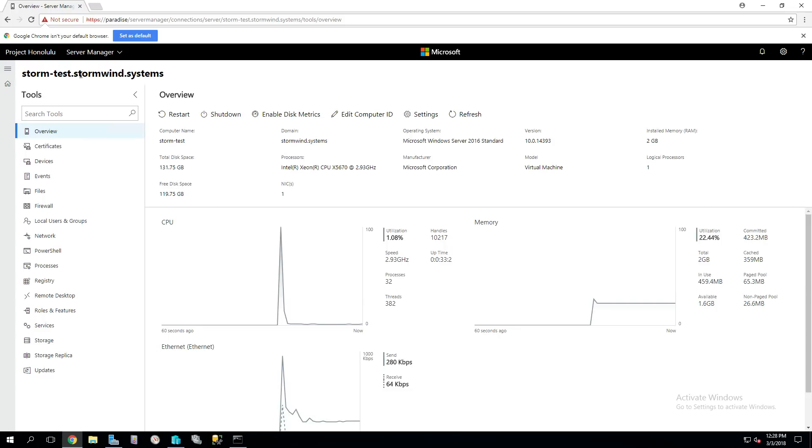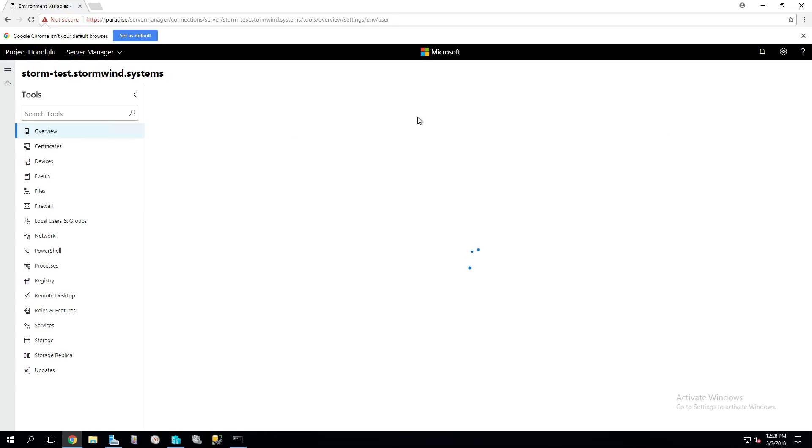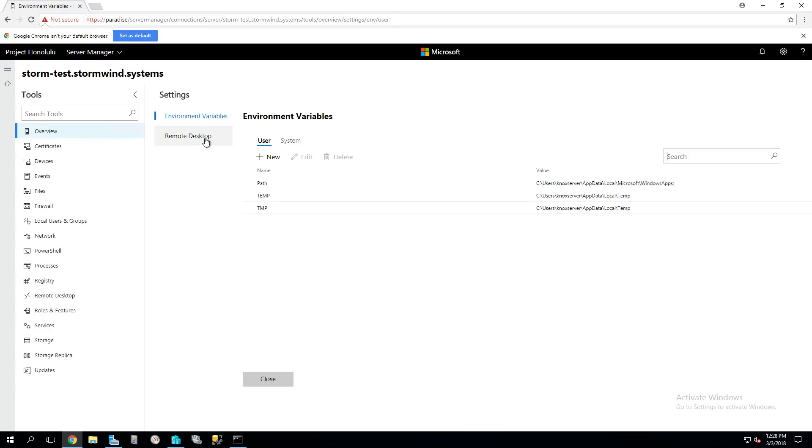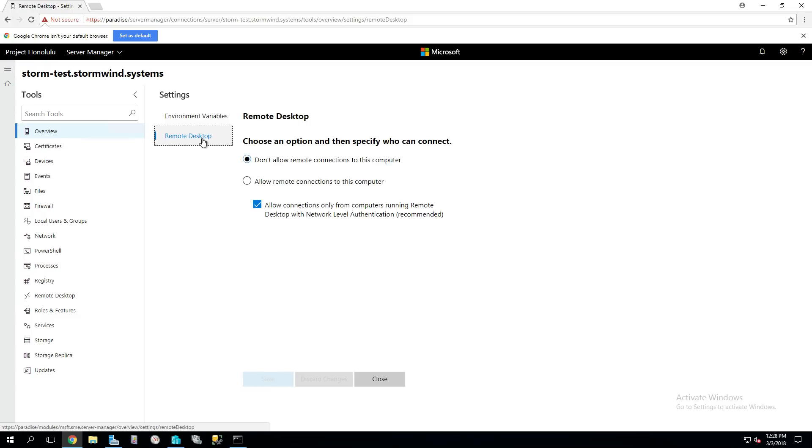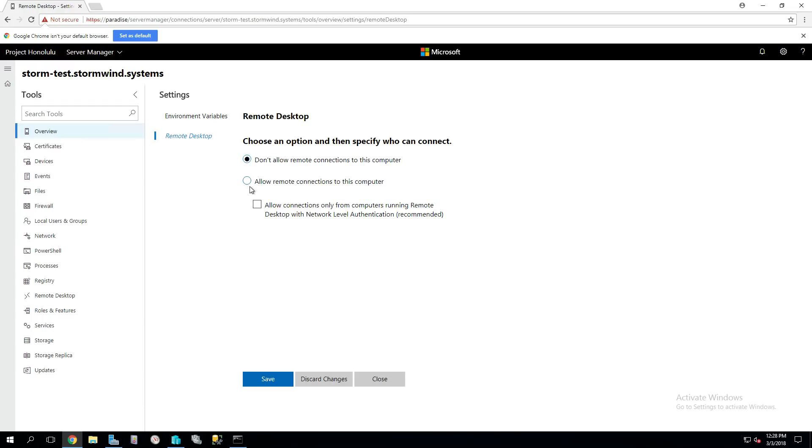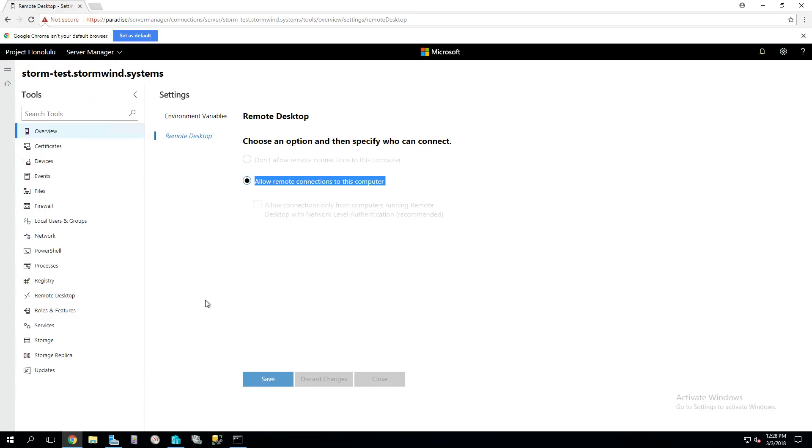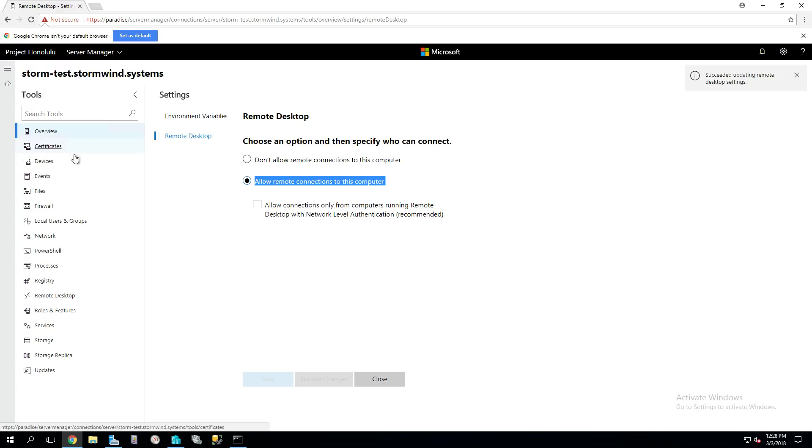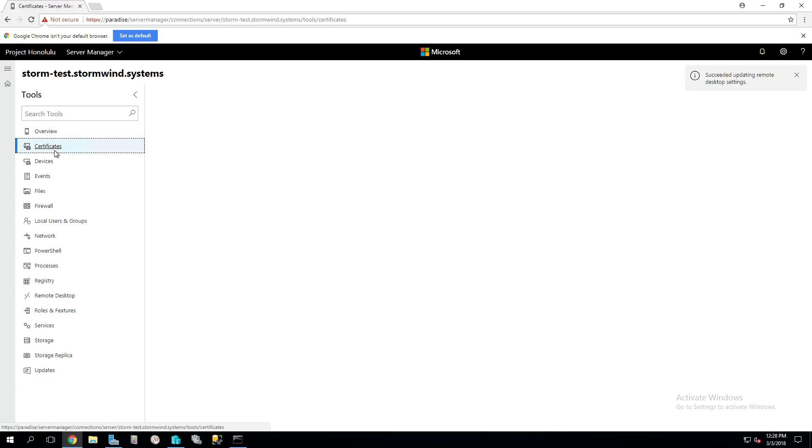Let's say I want to add Remote Desktop. Really quickly, I'll go to Settings, Remote Desktop. This little dialog should look pretty familiar to you guys. We'll hit Allow here. And Save. We've got the Succeeded and updating that remotely.